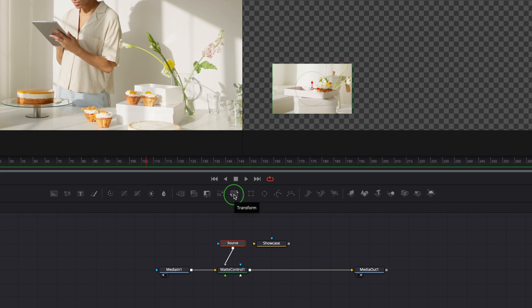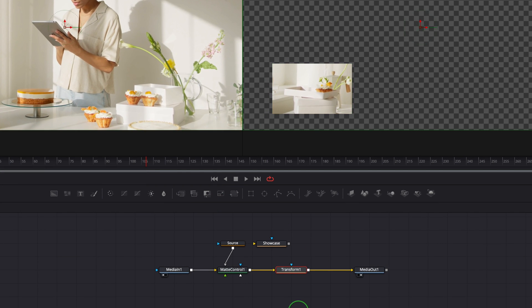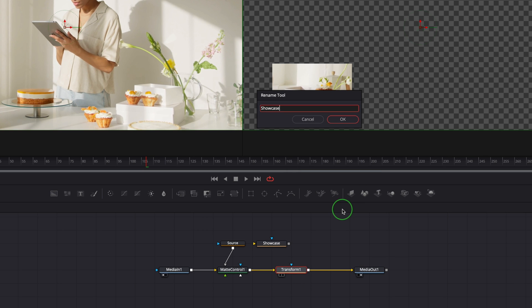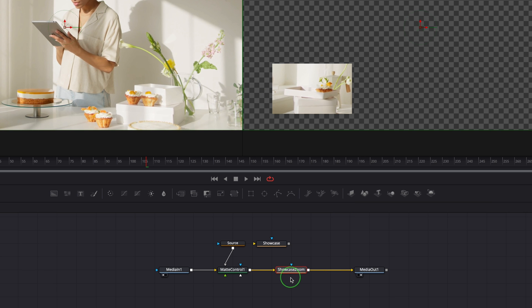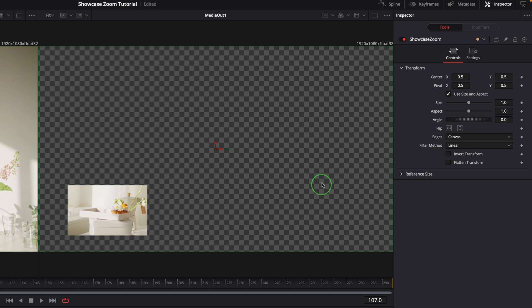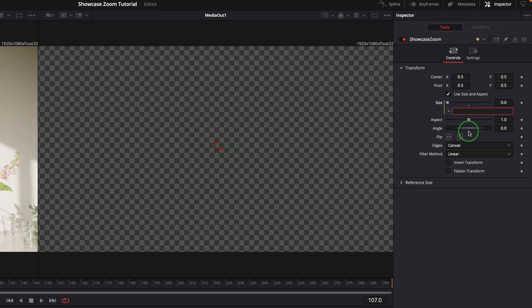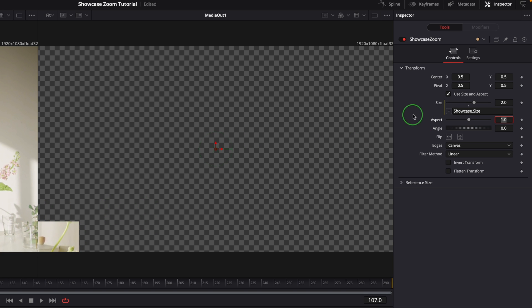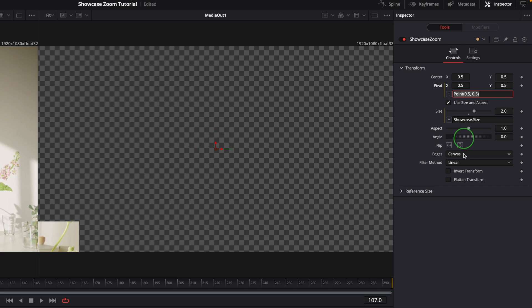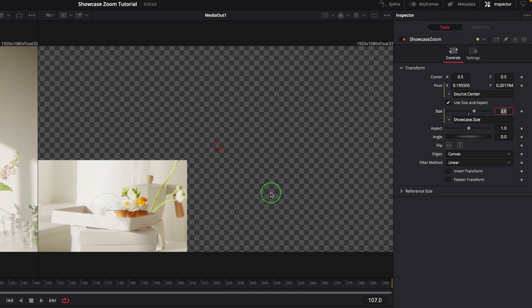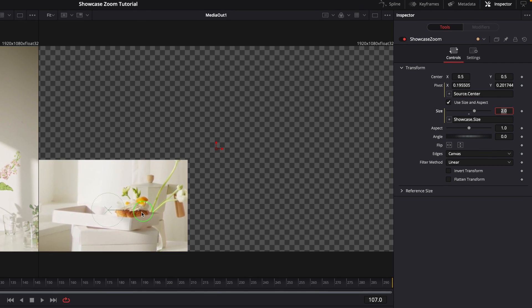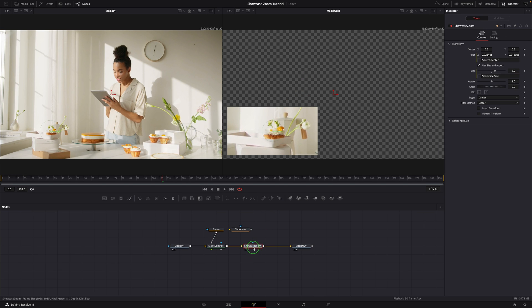Drag another transform node and insert it between the matte control and media out. Rename it to 'showcase zoom' — this will transform the image from source to target based on the definition. In the inspector, enter the equal sign into the size field to enable the simple expression, then enter 'showcase.size' as the expression. It zooms, but the result is not applied to the source. Modify the pivot with a simple expression that links the pivot to the source center. The zoom is now correct but still not at the target point.